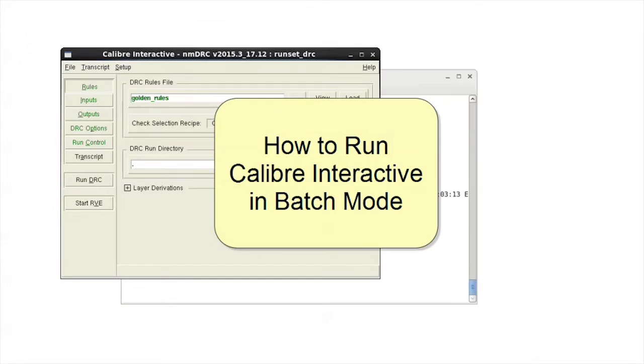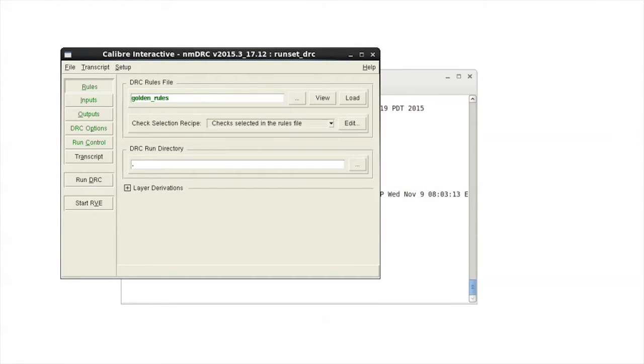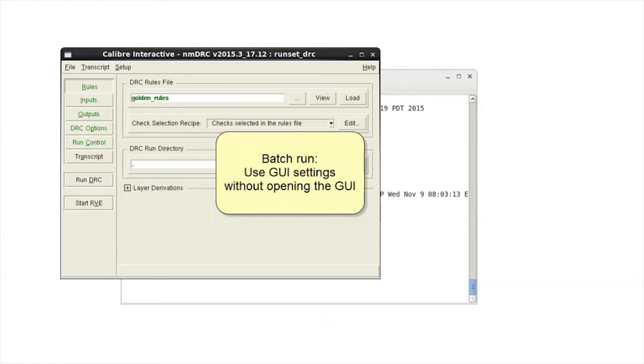If you use Caliber Interactive to set options for your run, you can easily do a run in batch mode. This lets you use all the GUI settings without opening the GUI.